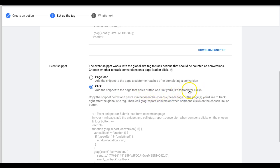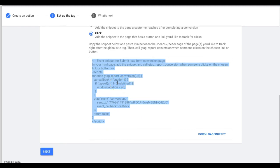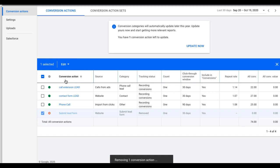This time, instead of Page Load, choose Click. The snippet goes on the page that has the button you want to track — likely your contact page. Paste this code below the global site tag on all pages that have a form submit button without a thank-you page redirect. But seriously, if you can avoid doing this, do. It's more of a headache than just having a thank-you page, which takes two seconds to create.